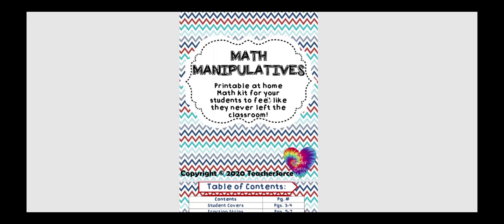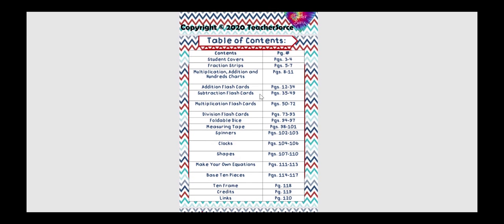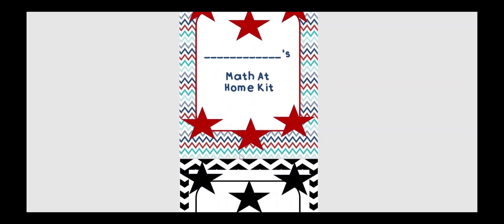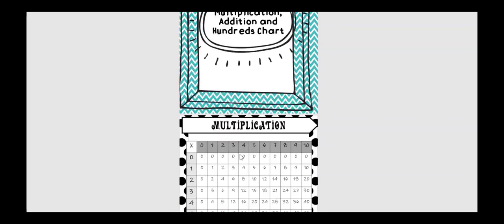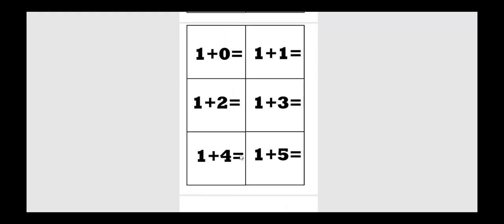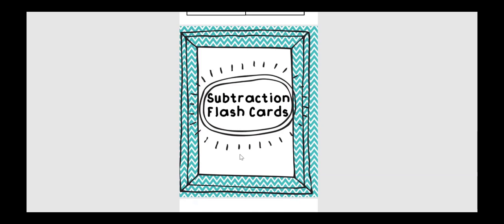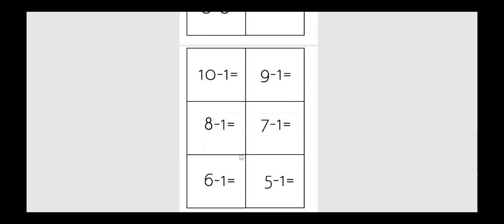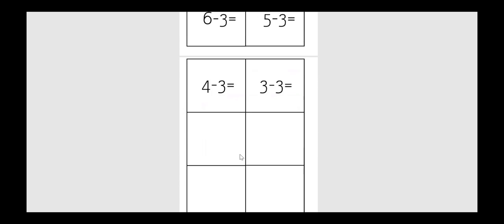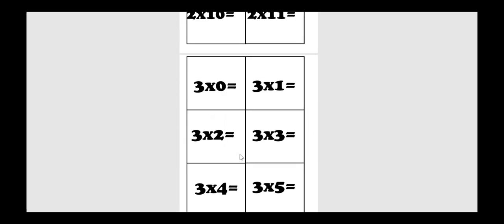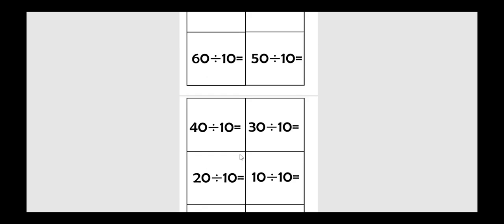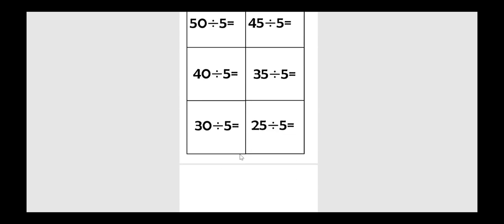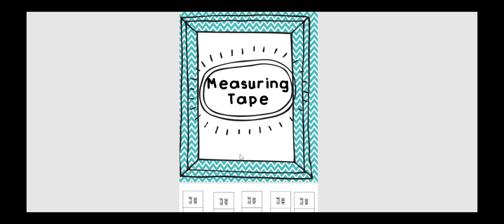The next one is a math manipulatives packet, and this is printable for the kids to utilize at home. And inside here, it tells you all the different things that are in the packet. There is flashcards, there's fraction strips, there are cubes that they can turn into dice for games. There are hundreds charts, multiplication charts. There are 10 frames, little circles that they can use on the 10 frames. Here's the dice.